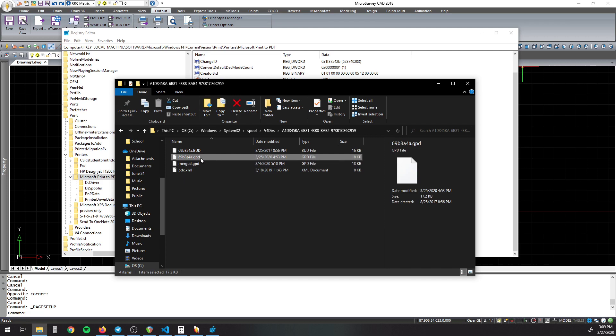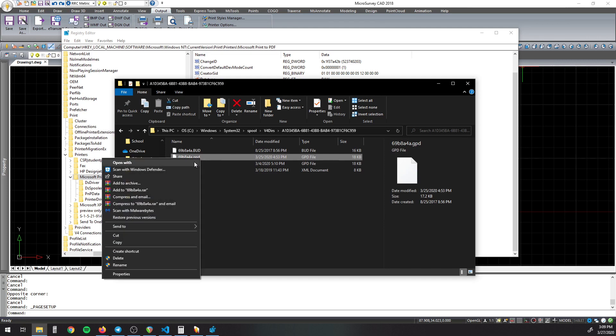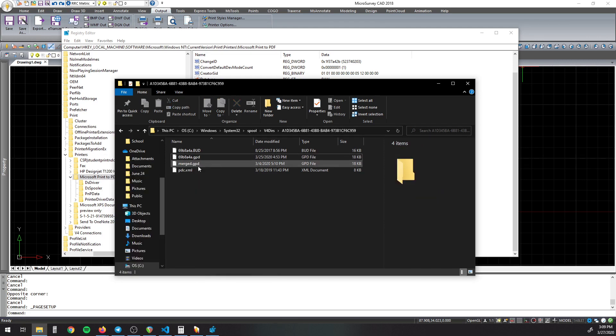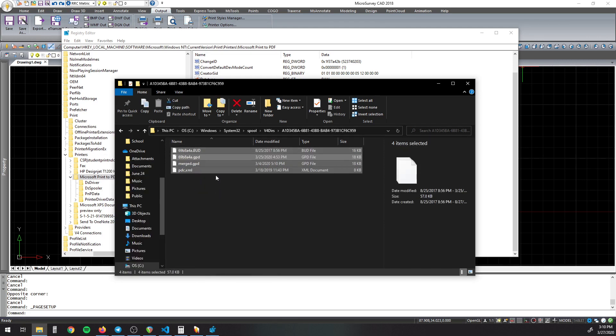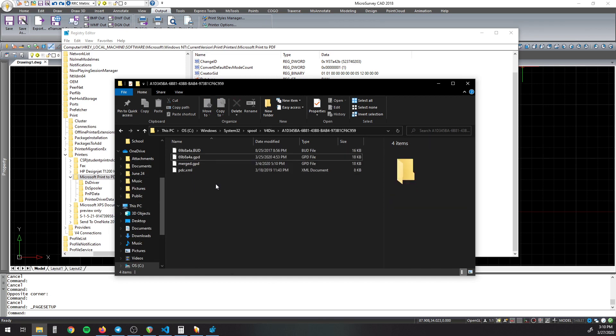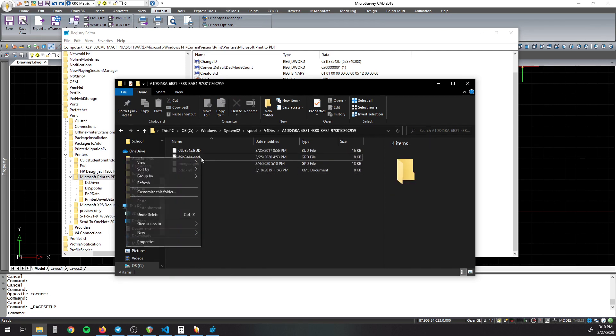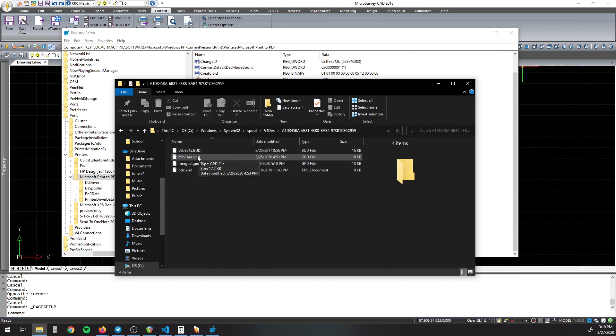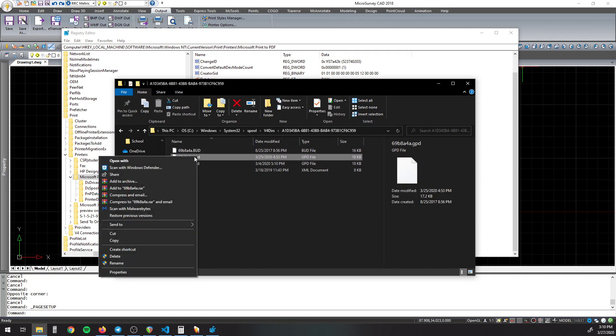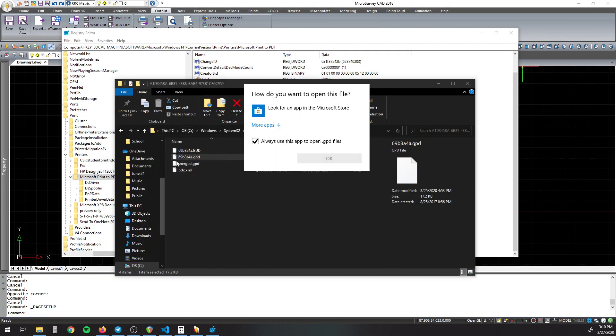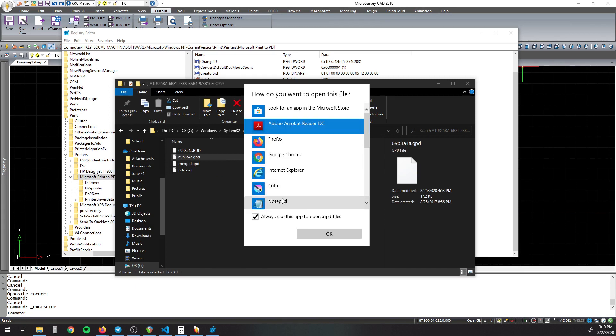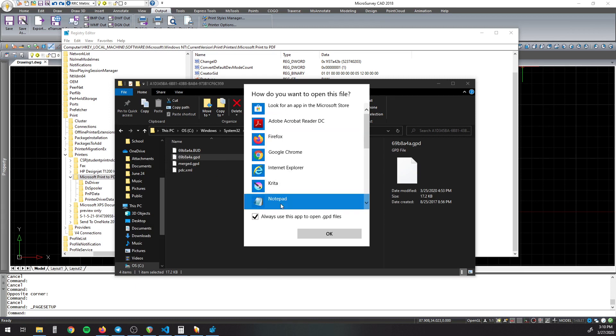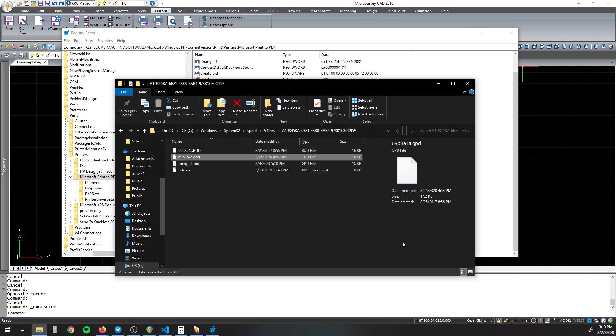So you're going to want to right click. You can actually just copy these to another folder so if you do screw it up, you have a backup. But anyway, so right click on this and open with Notepad, for example.